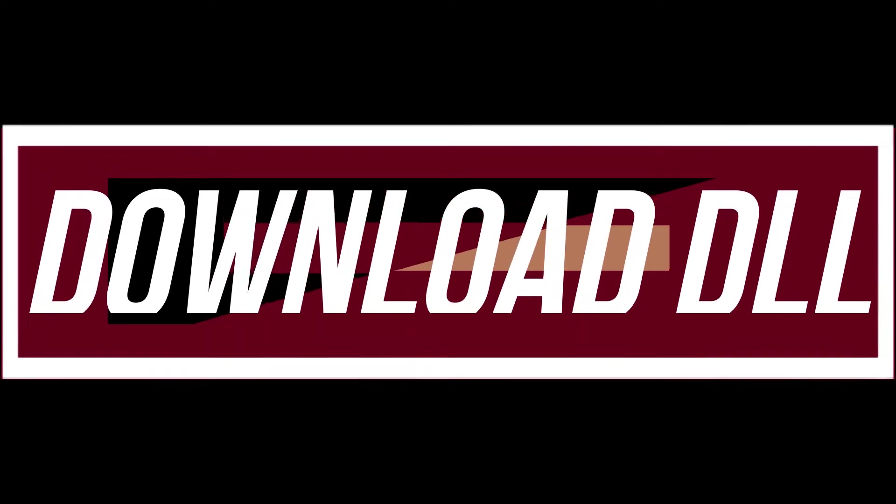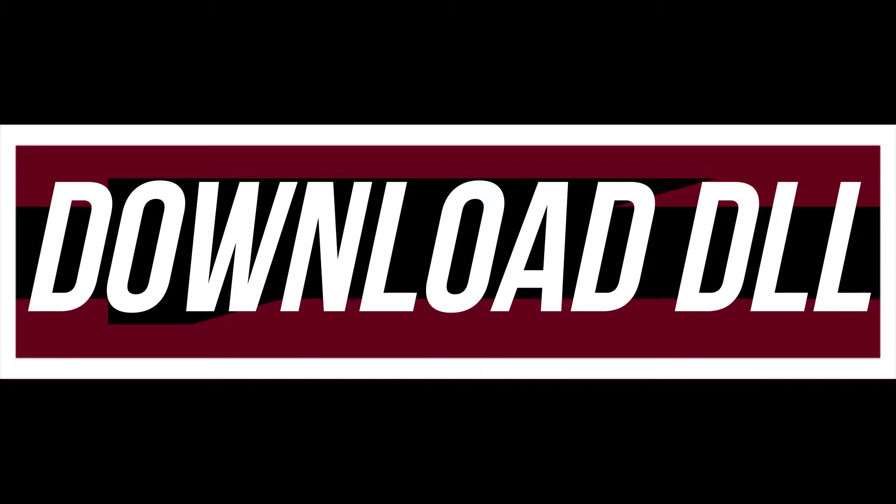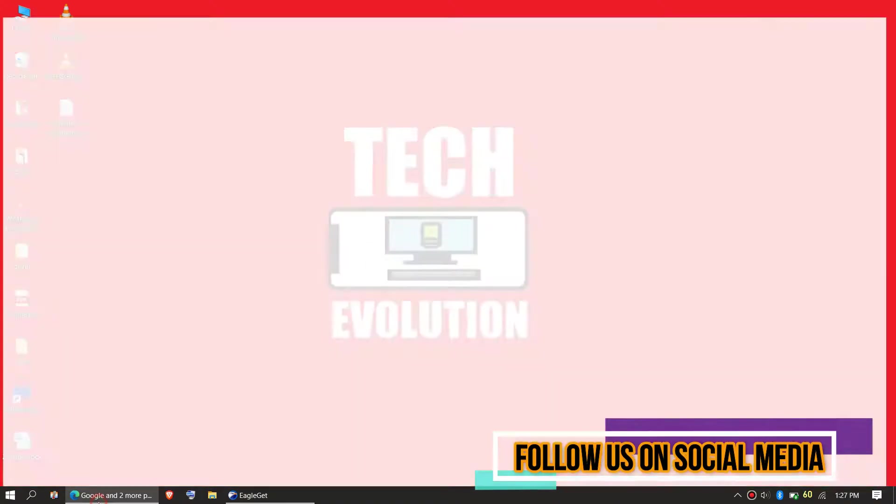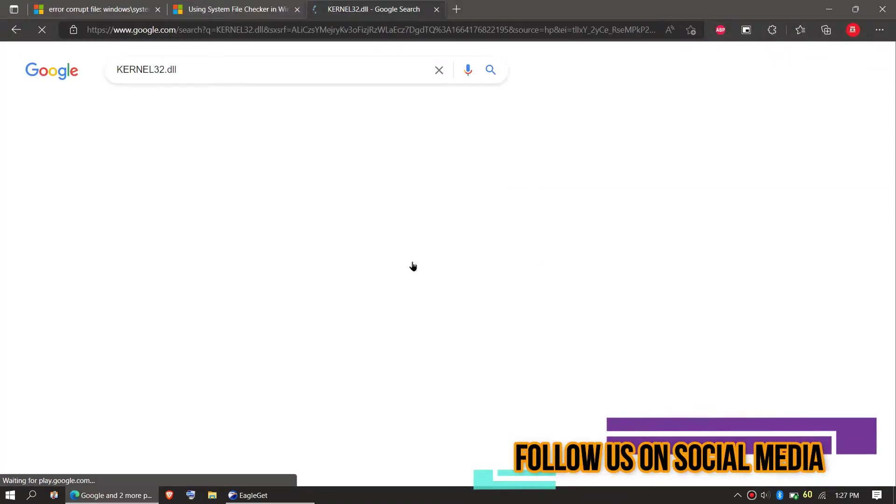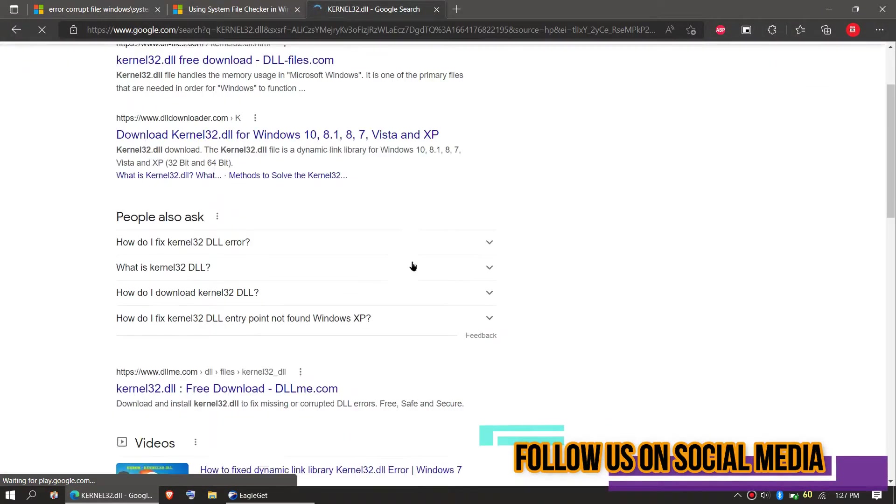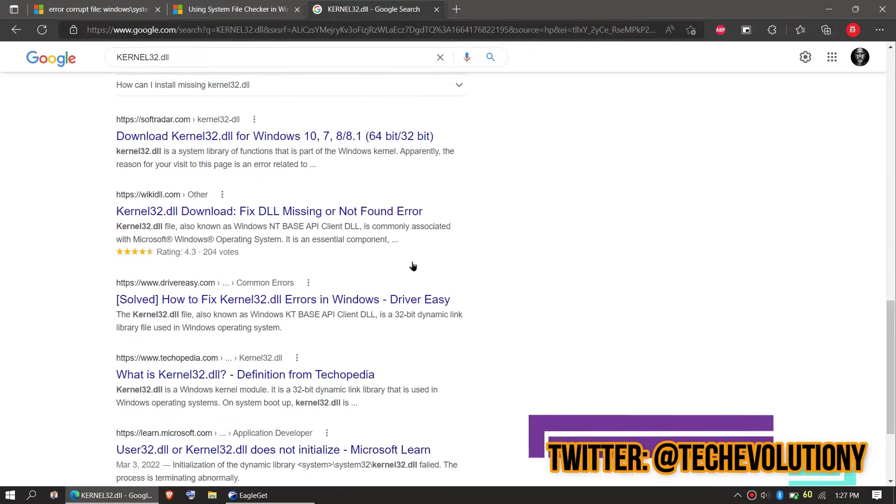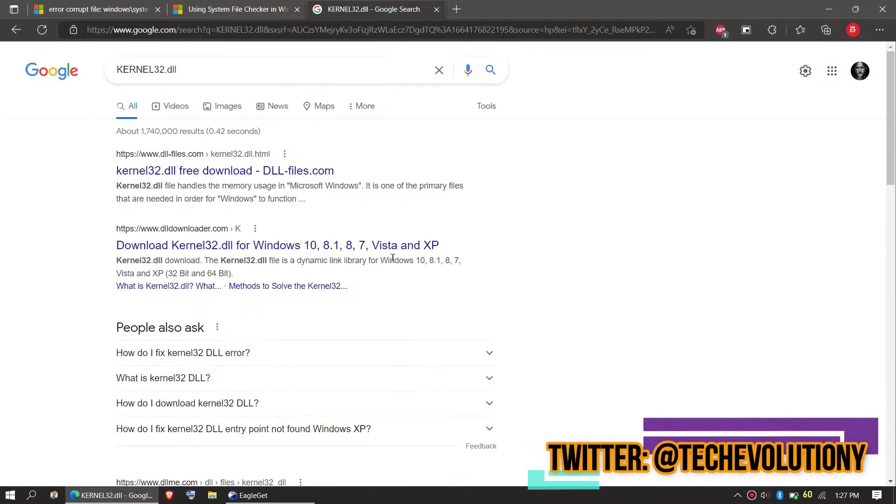The first solution is to download the DLL and place it. In order to download the DLL, you need to first open your favorite browser and search for kernel32.dll. You can choose any result you want; in this case, let's choose the first one.